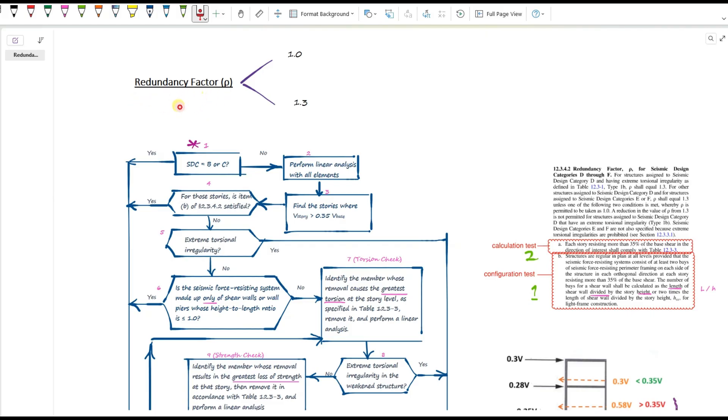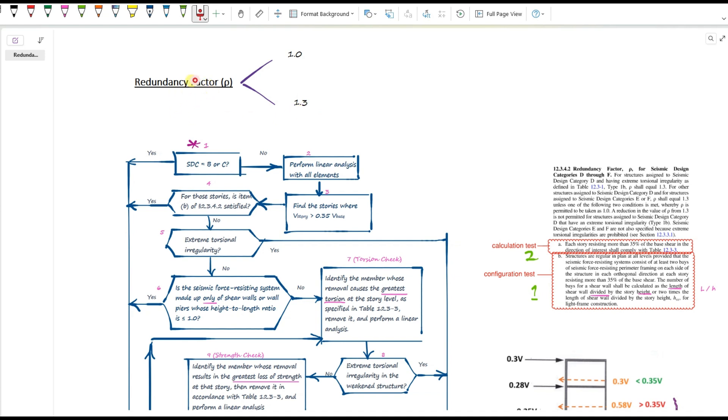Quick refresher from last time. In the seismic load combinations, the redundancy factor multiplies the seismic load. So if a structure has a low degree of indeterminacy, meaning that there are not many alternate load paths, its seismic load must be increased by 30%. That's exactly what the redundancy factor does. So if you want to understand the concept of redundancy factor and some keynotes about it, check out my previous video, and I'll put the link in the description.